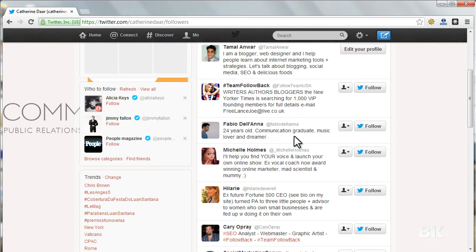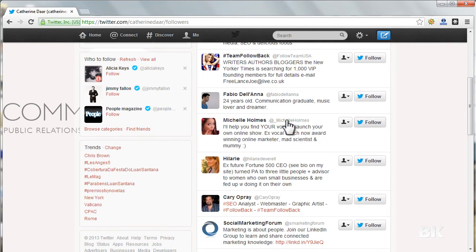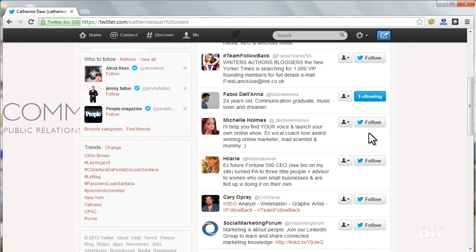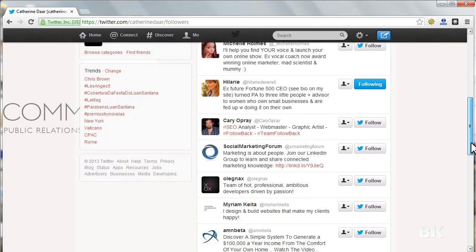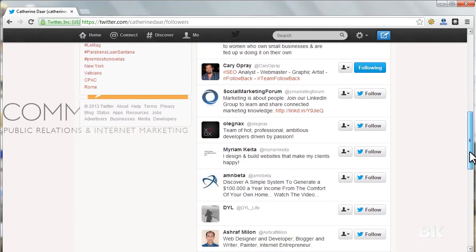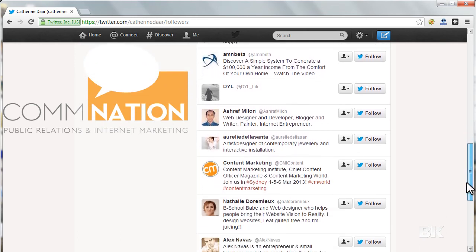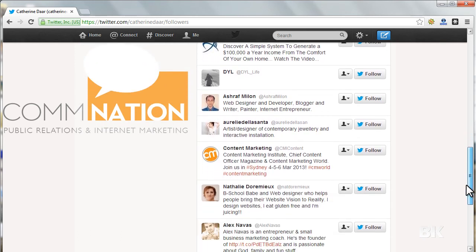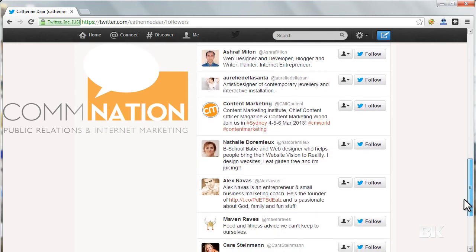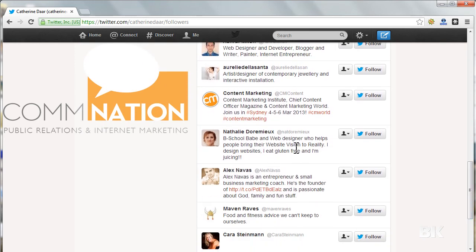If those profiles attract me, I will just follow. Follow him, follow her - SEO analyst, webmaster, graphic artist. Web designer, okay, follow.